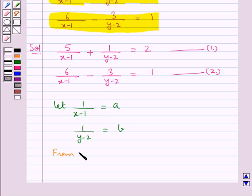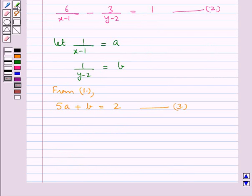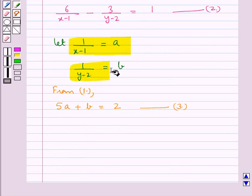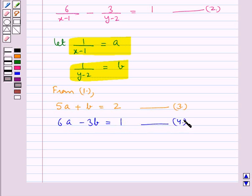Substituting 1 upon (x minus 1) as a and 1 upon (y minus 2) as b in equation 1, we get 5a plus b is equal to 2 — let this be equation 3. Now substituting in equation 2, we get 6a minus 3b is equal to 1 — let this be equation 4. Now we will solve equations 3 and 4 for a and b.